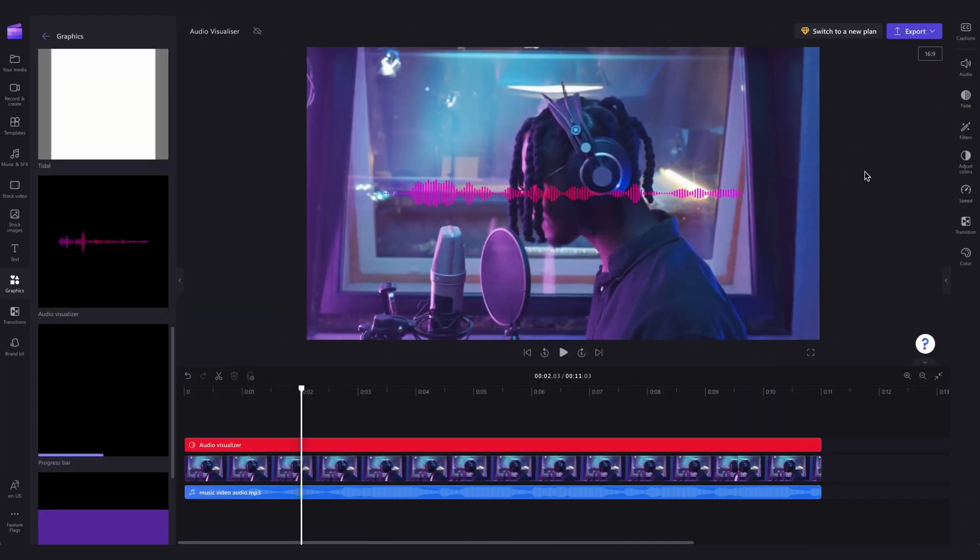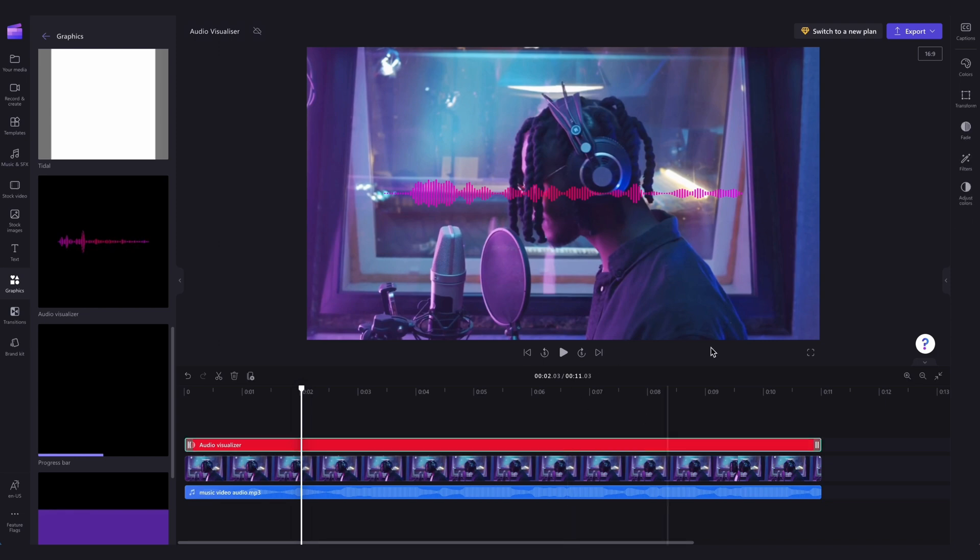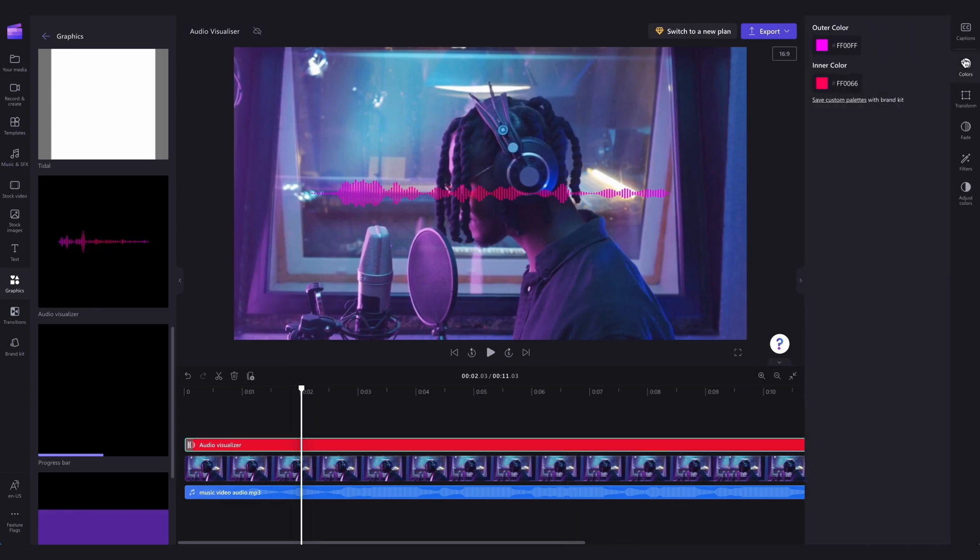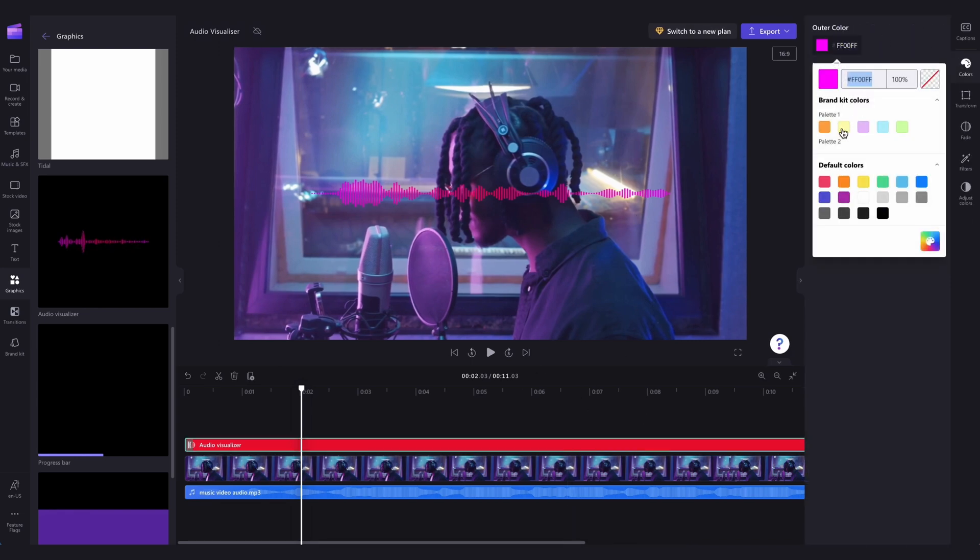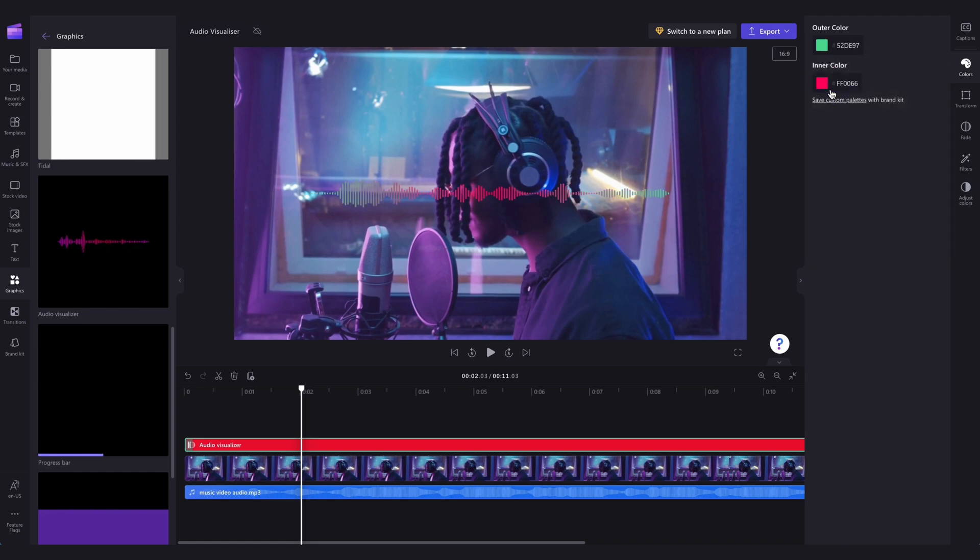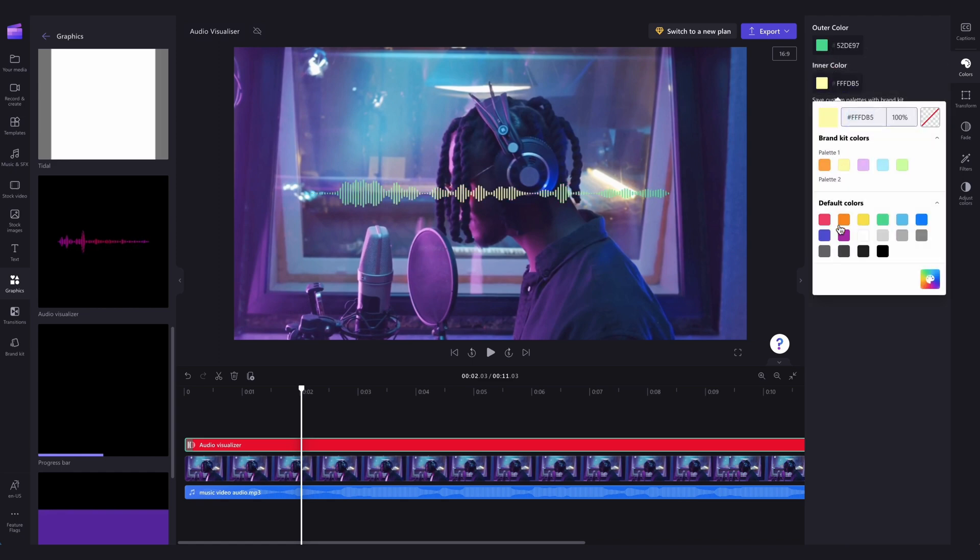These next two parts are completely optional, and you can just export your video as is if that's all you're after. But if you'd like to customize the audio visualizer, simply click on it in your timeline. Head over to the property panel where you can change the colors to anything you'd like in the colors tab.